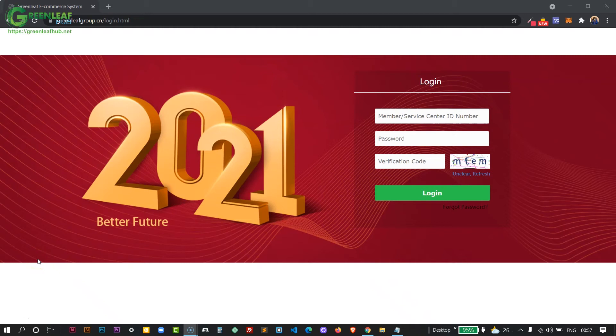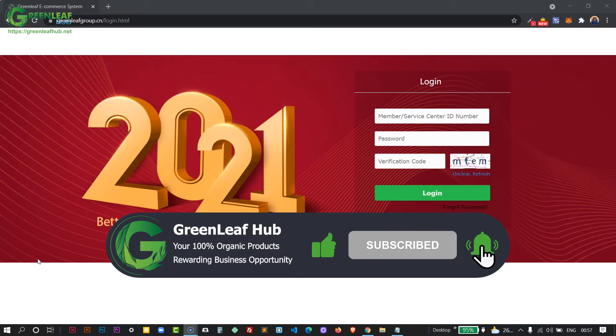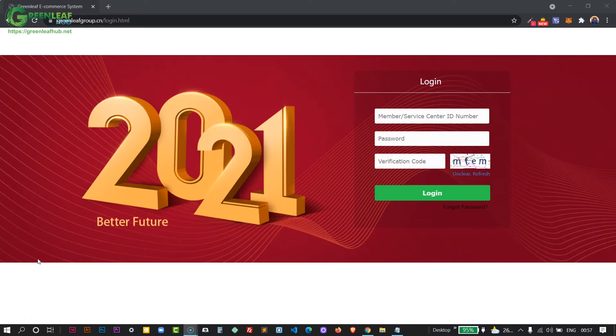Hello and welcome. In this video I'm going to show you how to change the default password of your Greenleaf business back office. At this point I'm going to assume that you just registered your account with the Greenleaf business and you've been given your member ID along with the default password. The first time that you log in, it's going to prompt you to change the password. So we're going to go through that process now.